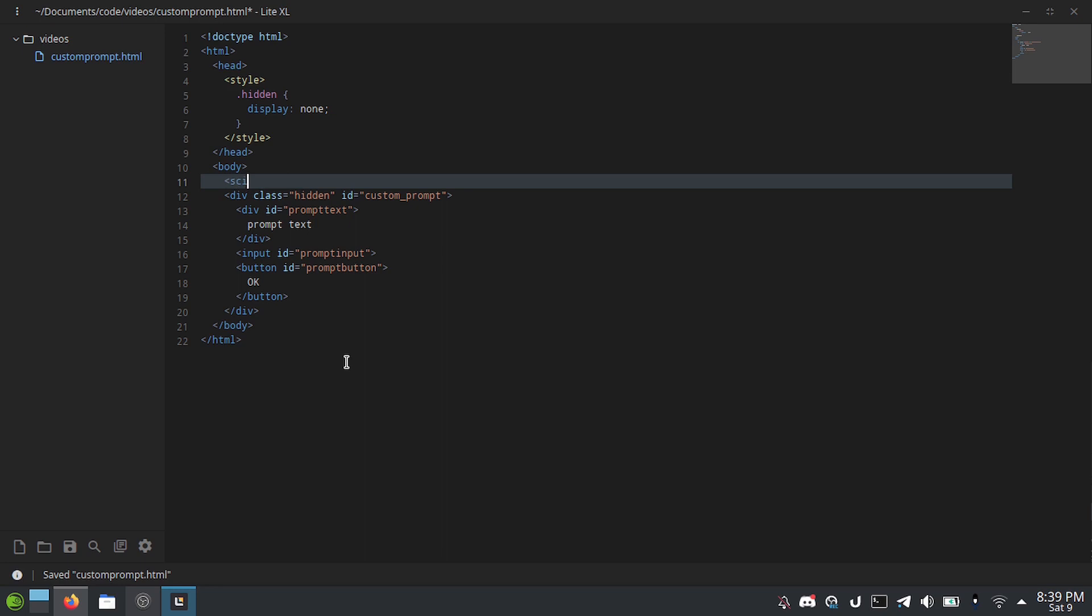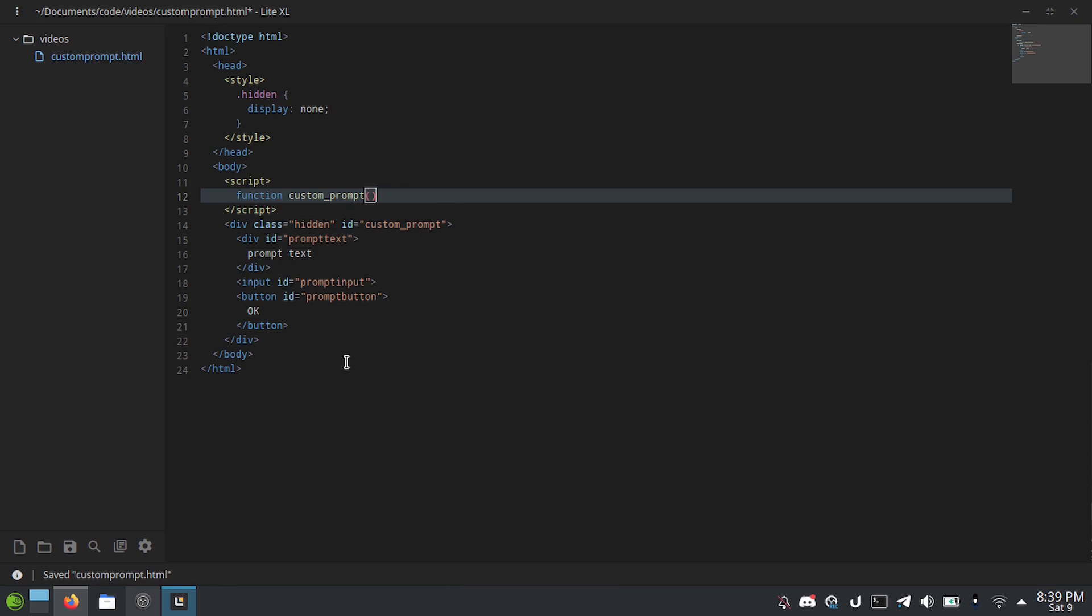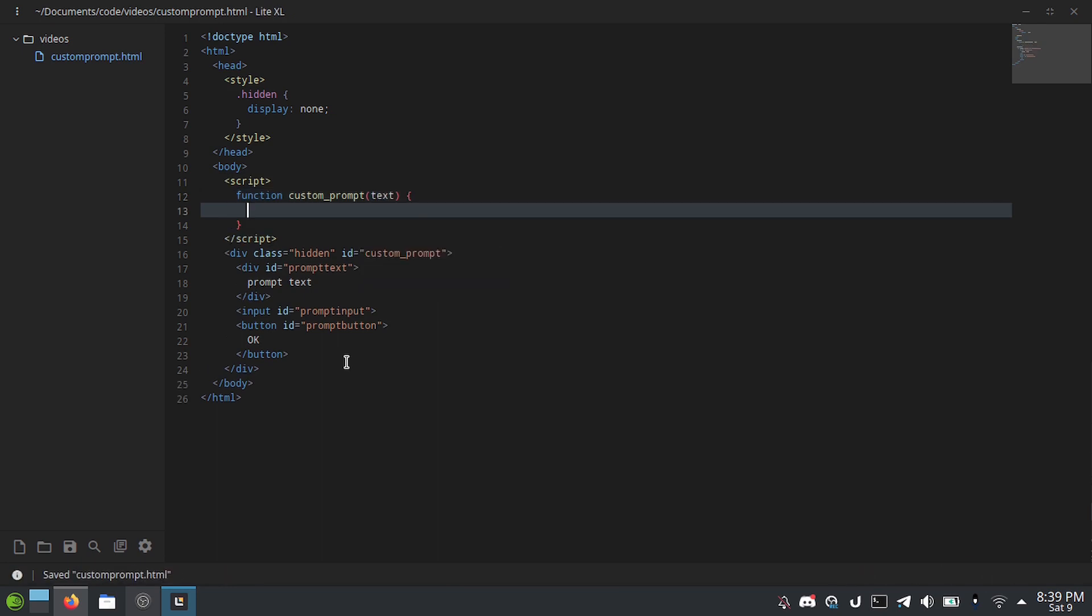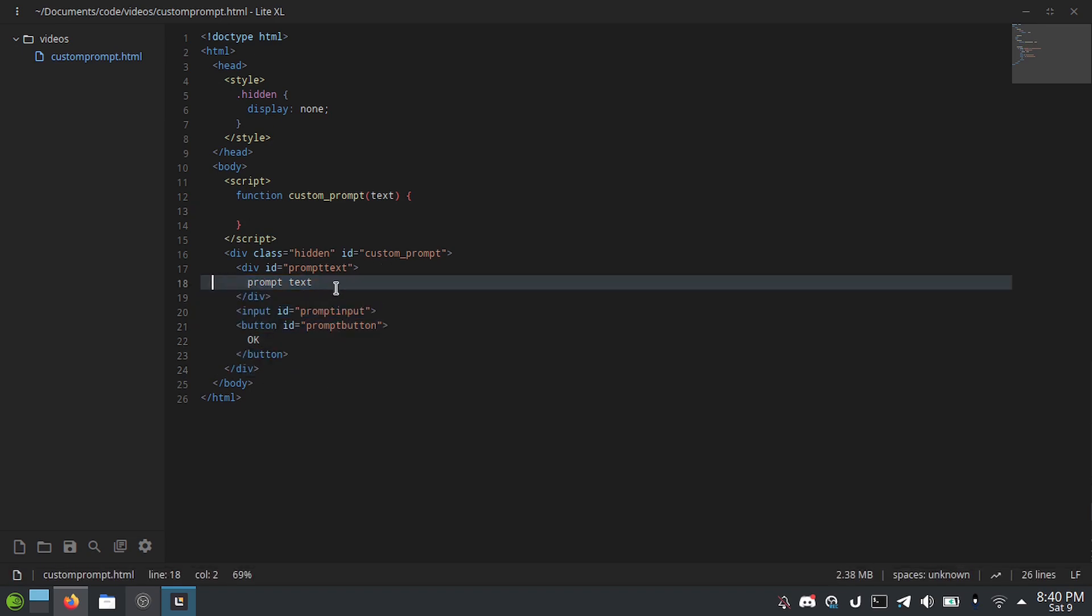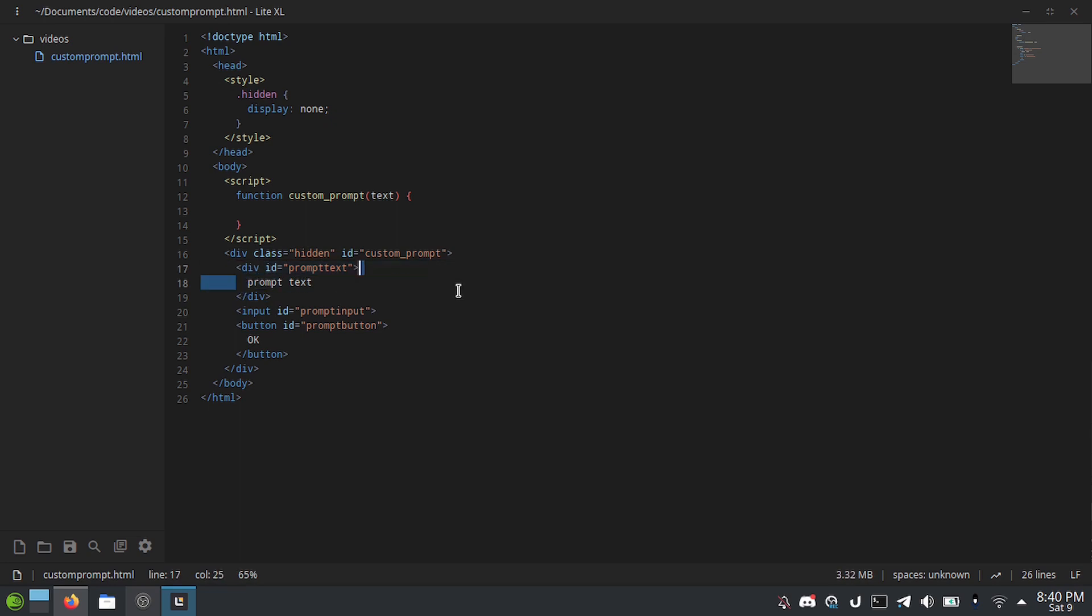So, I'm going to make a script tag. We're going to do function custom prompt text. And then here, we have just a div with class of hidden, which makes it be hidden. We have an ID and the prompt text here. We have an input and we have an OK button.